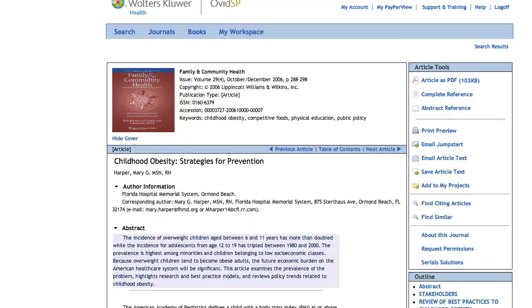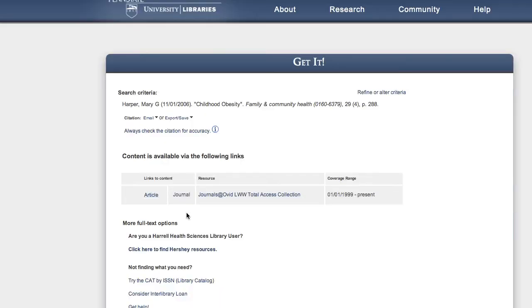However, occasionally there is no link for article — just one that says either "journal" or "issue."